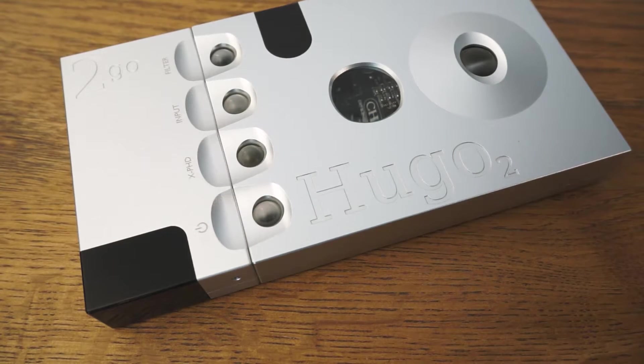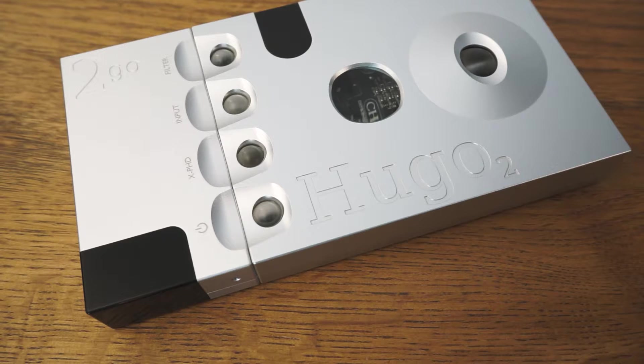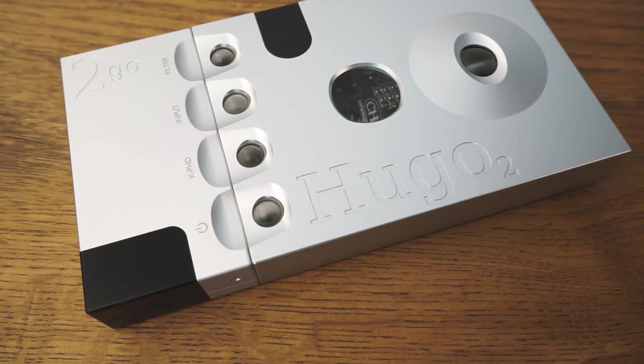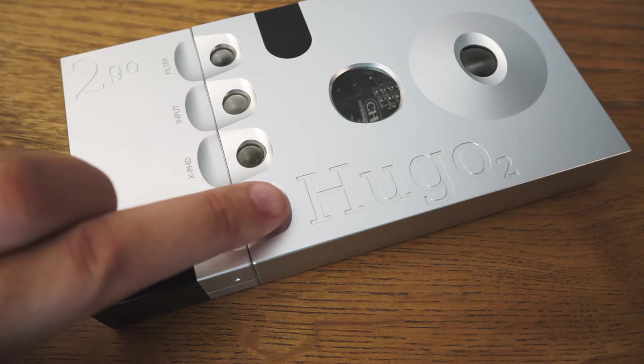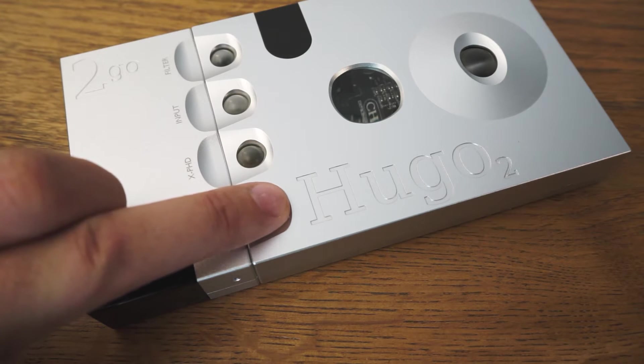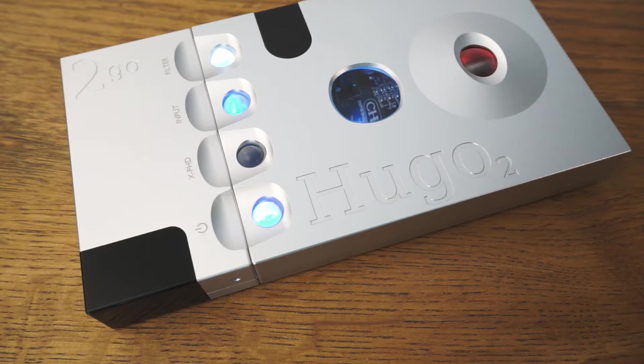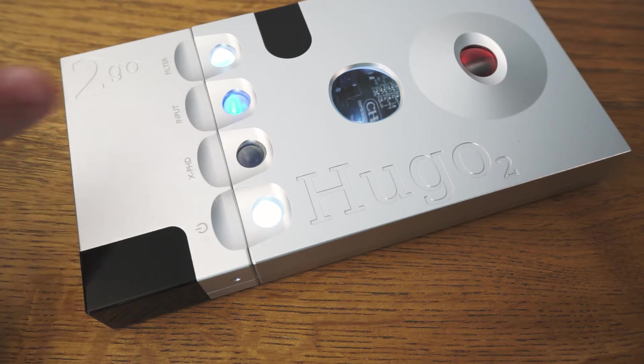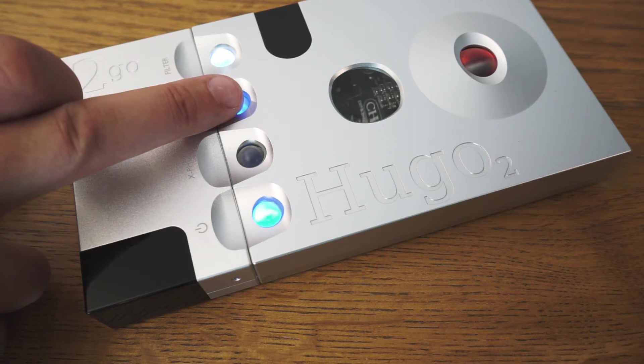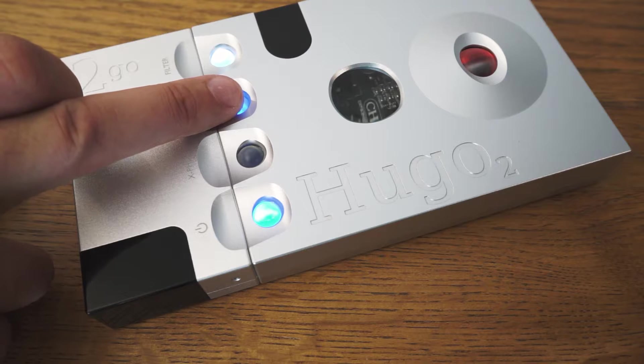Now both your devices are fully charged and you are ready to configure Tugo. Press the power button of Hugo 2 to turn both devices on. Make sure your Hugo 2 input is set to USB or white.